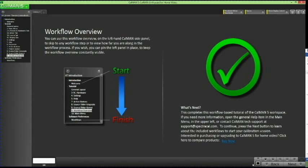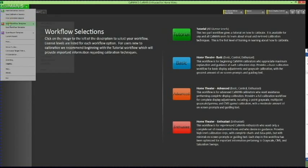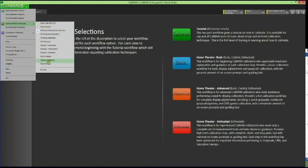When you've completed the introduction workflow, CalMAN 5 allows you to select a calibration workflow. Any customer can access these workflows without purchasing CalMAN 5 software, though they must purchase the software and licenses to connect to hardware and run display calibrations. For this CalMAN 5 walkthrough, select the tutorial workflow, also accessible via Open Workflow Template > Tutorial Basic.